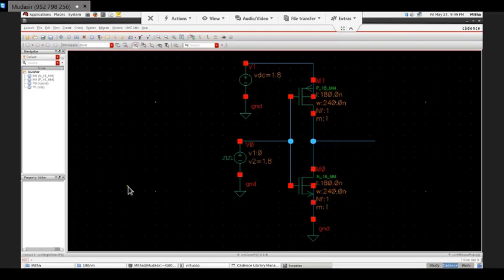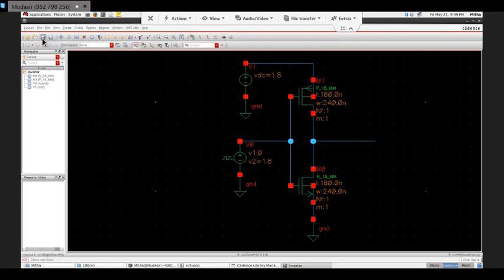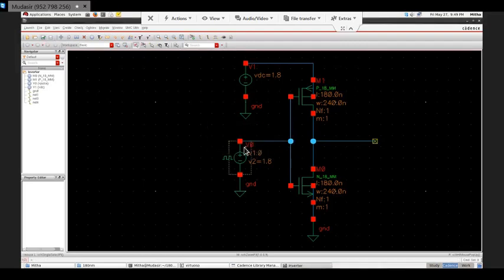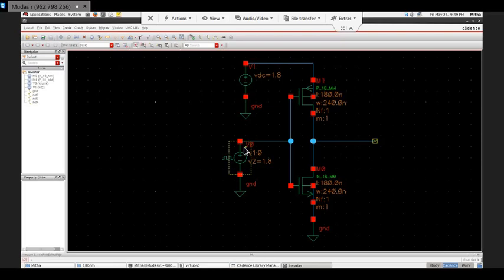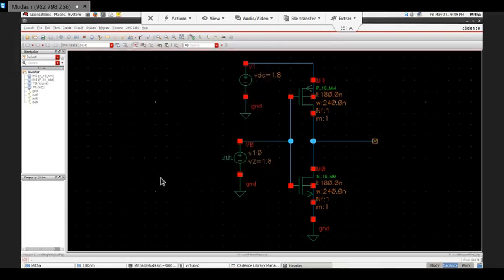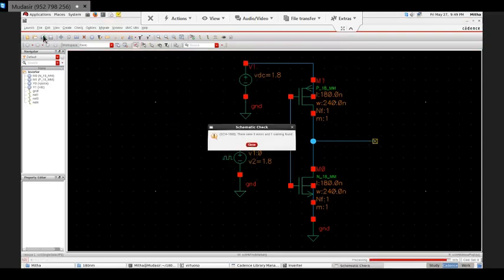This is the schematic. Whenever you draw some circuit you have to check and save. It will check for any errors. There are warnings, generally warnings we can skip. Like here this net is open so it is showing it. If there is some complex circuit and you are not able to find where the warning address is, you can press Shift+G, it will show you where that warning is. I can remove that by giving some name.